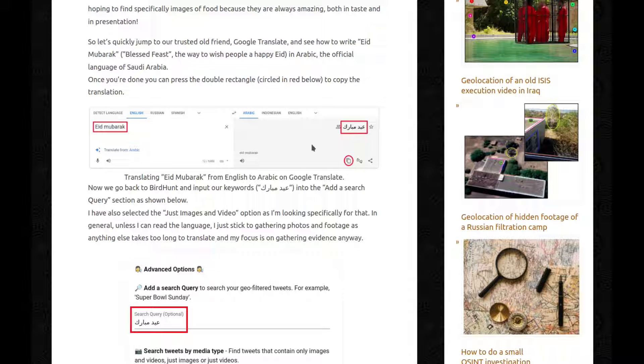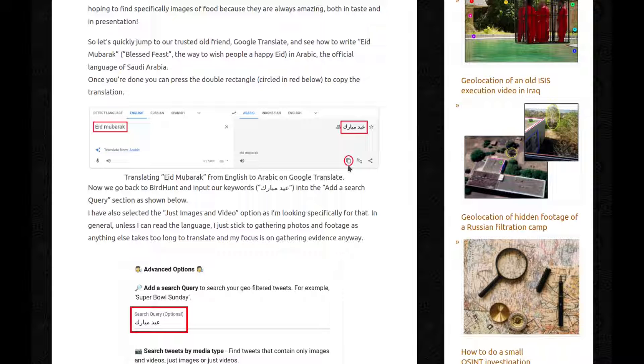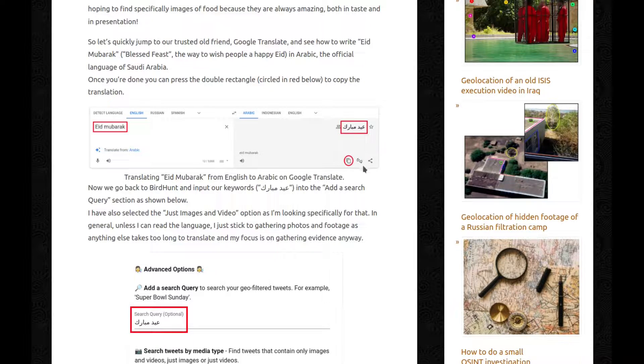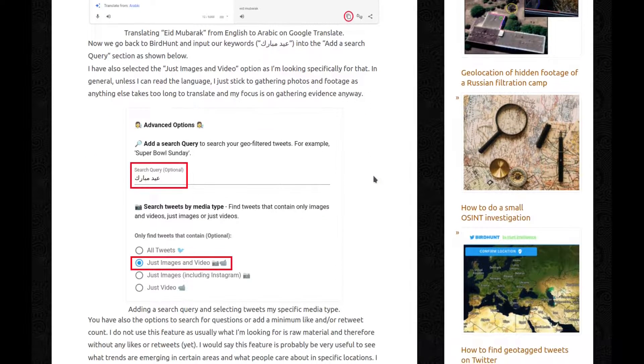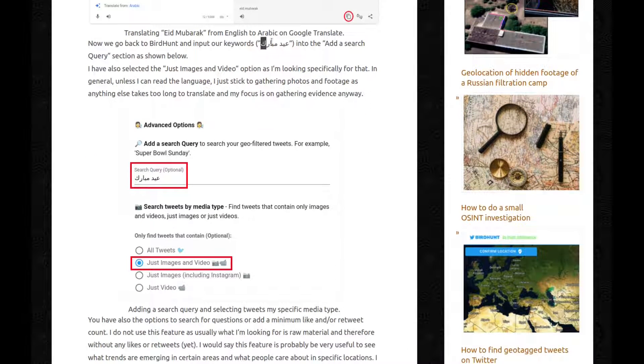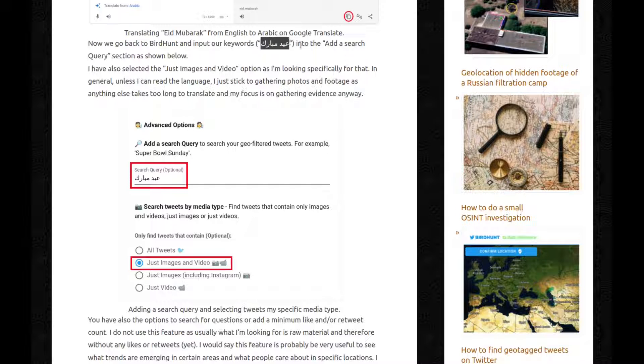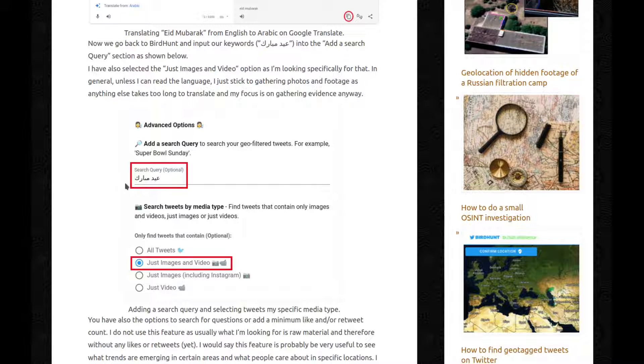Once you're done, you can press the double, rectangular, that one, circling in red below, to copy the translation. Now we go back to BirdHunt and input our keyword that we just got from Google Translate into the add a search query, there, section as shown below, so you have it there.